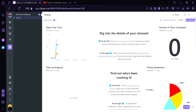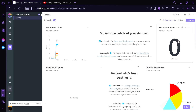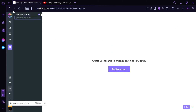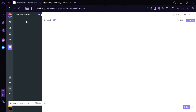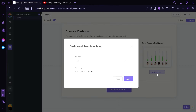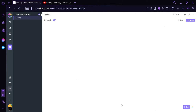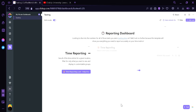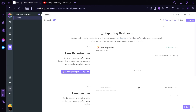Now we're going to check the other template. We're going to click Delete once again, then click Dashboard, then put Testing and hit Enter. Now we're going to test this Time Tracking Dashboard by clicking Use Template. Like earlier, we're going to put in the list, choose Testing, and click Apply. Now it's going to take us to this dashboard.